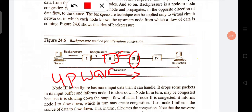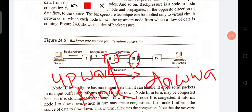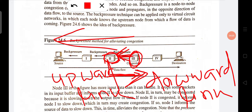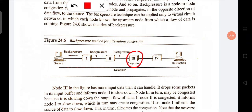From the congestion node back toward the source, the links are called upward links, and from the congestion node forward to the destination they are called downward links. Whenever congestion happens, a back pressure signal is applied to the previous node, and this back pressure direction is always opposite to the direction of data flow.